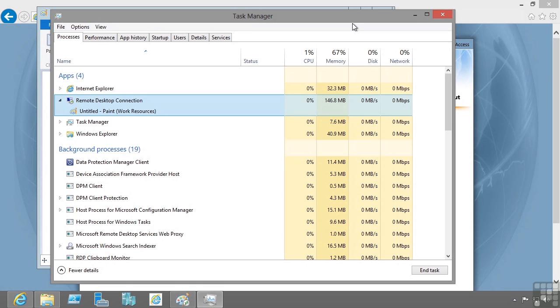With VDI, each user has their own virtual machine, their own operating system, so they can really do whatever they want. They could configure the operating system and it has no effect on other users who are connected to their own virtual machines running their own client operating system.